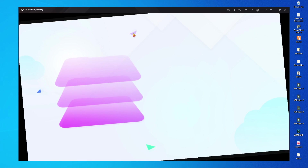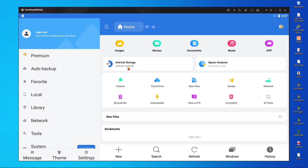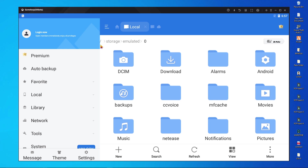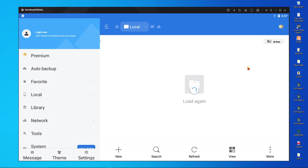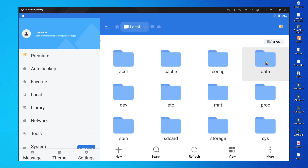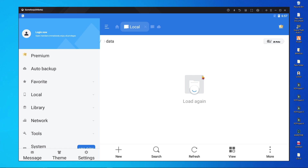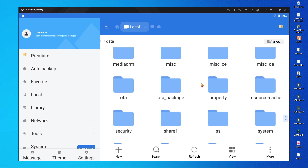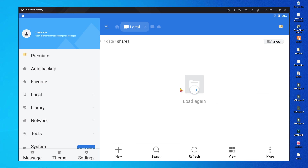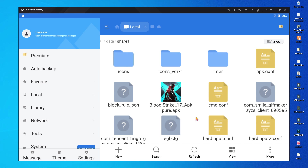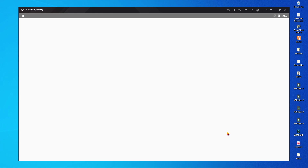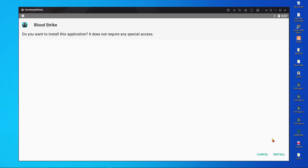Now open ES File Explorer. Go inside internal storage, then click the slash button — there's a small slash button. After clicking slash, you will get a folder called the data folder. Open the data folder, scroll down, and open the shared folder. You will now find the Project Bloodstrike APK. This is the Project Bloodstrike — you have to install this one.